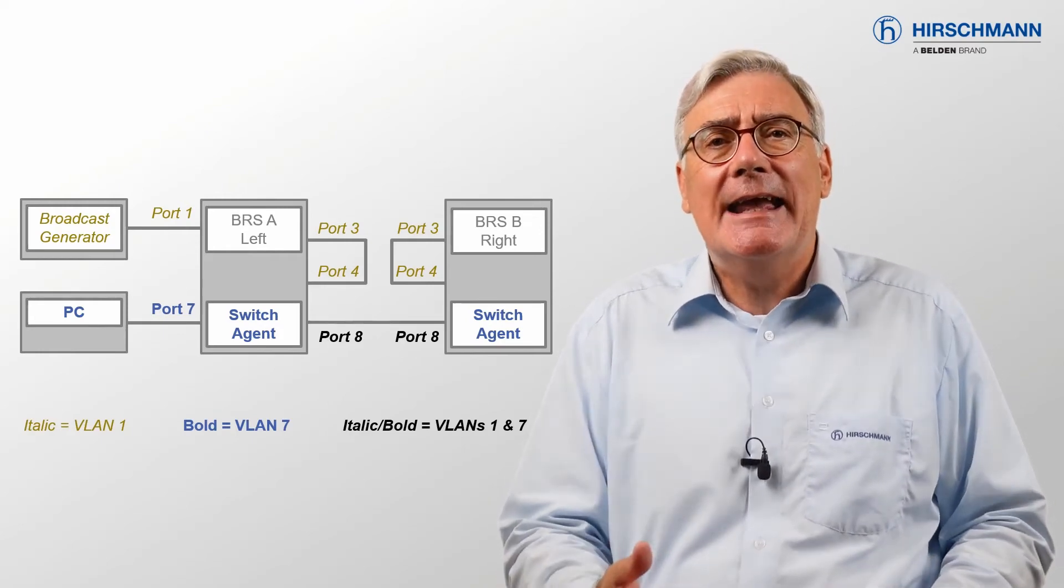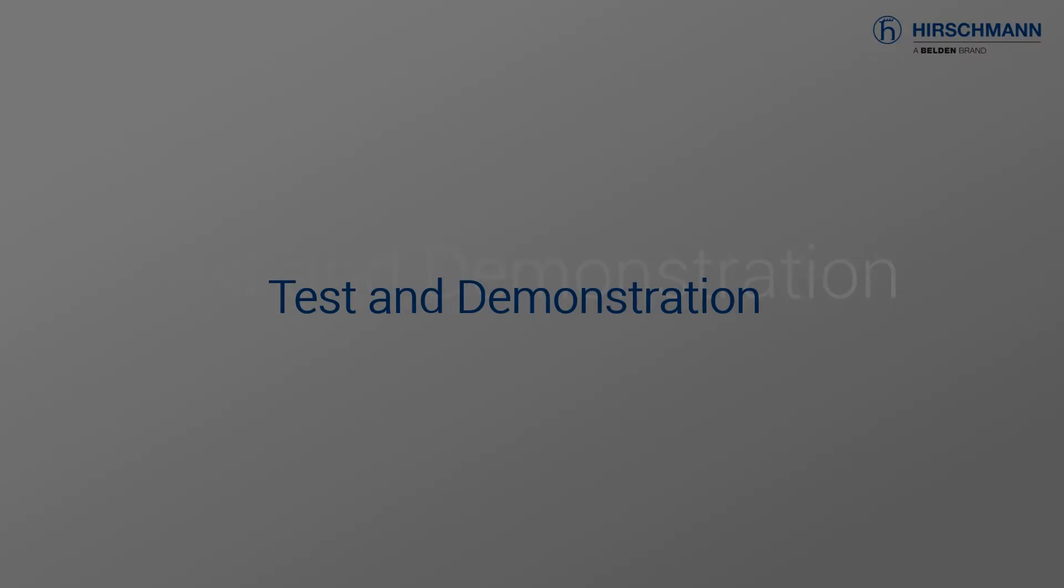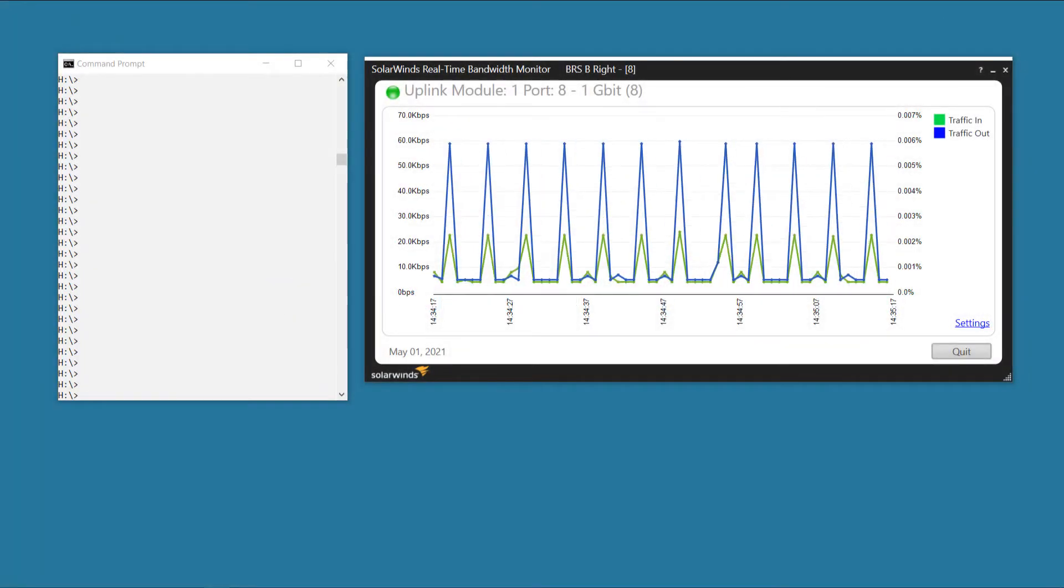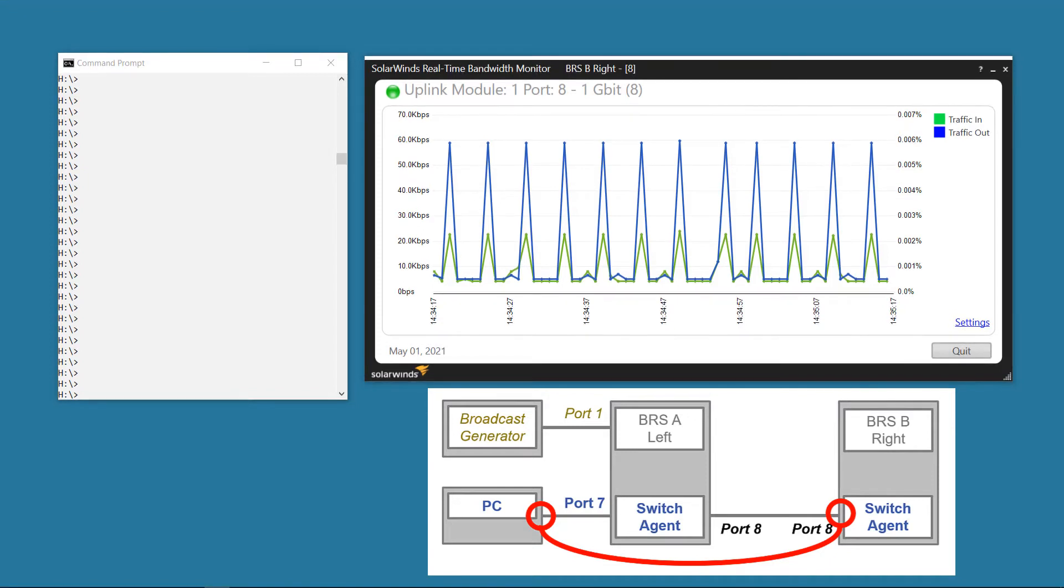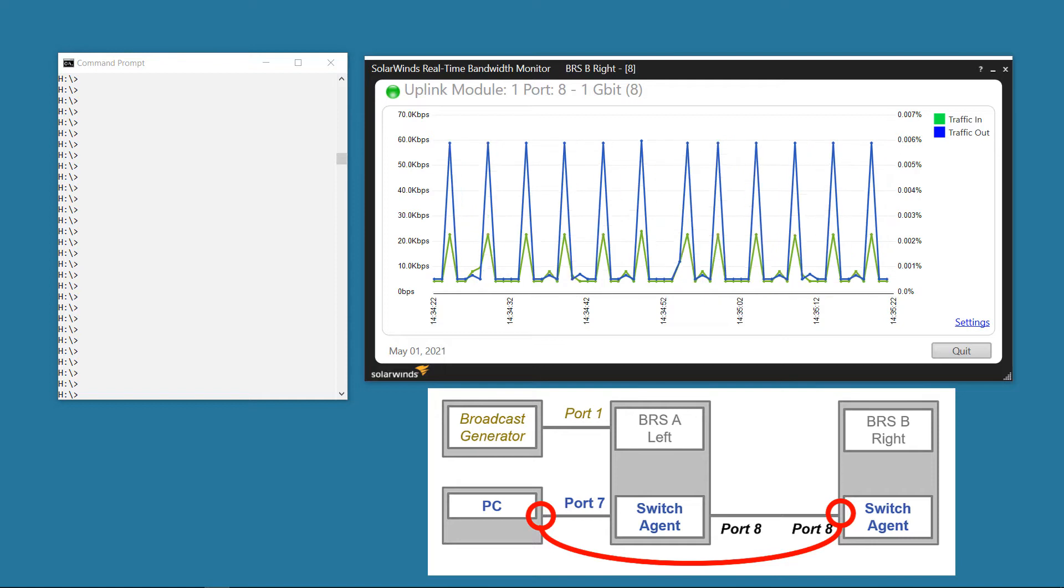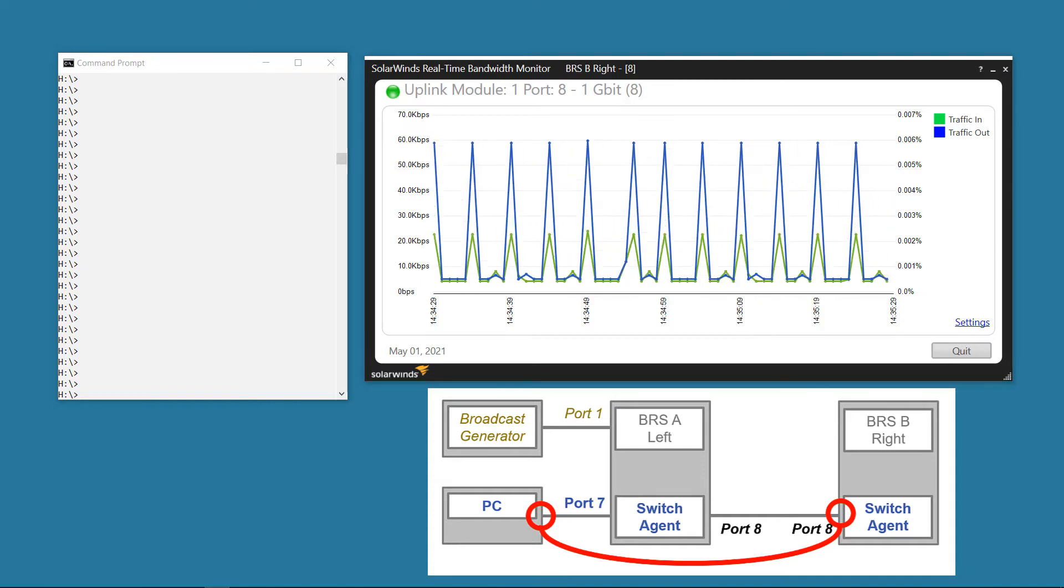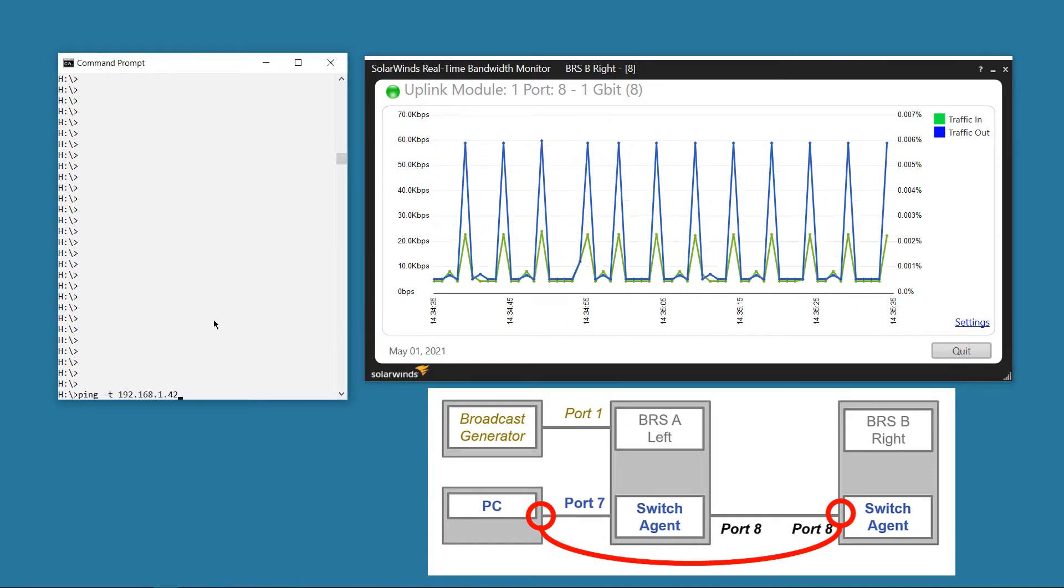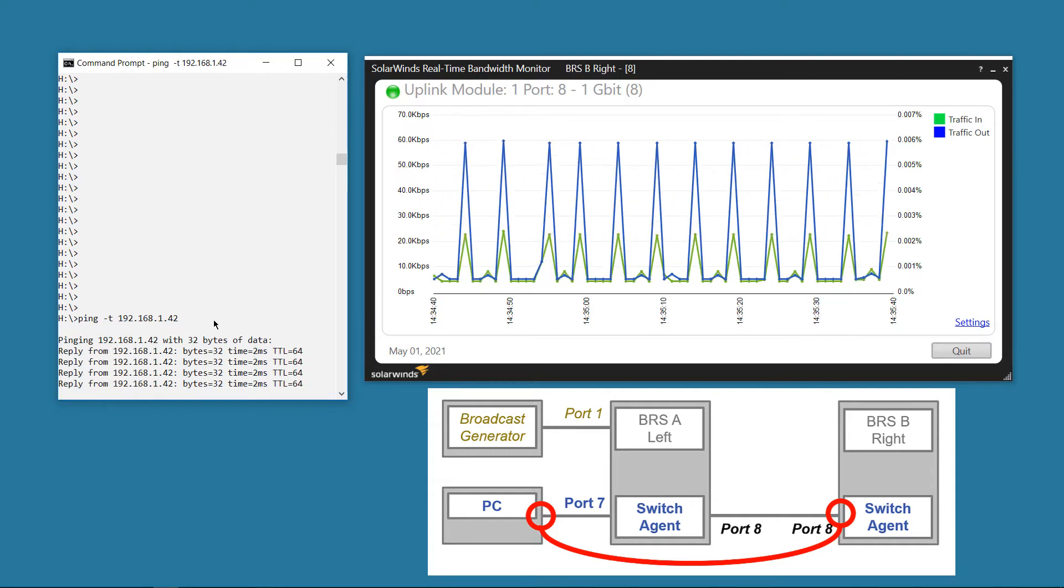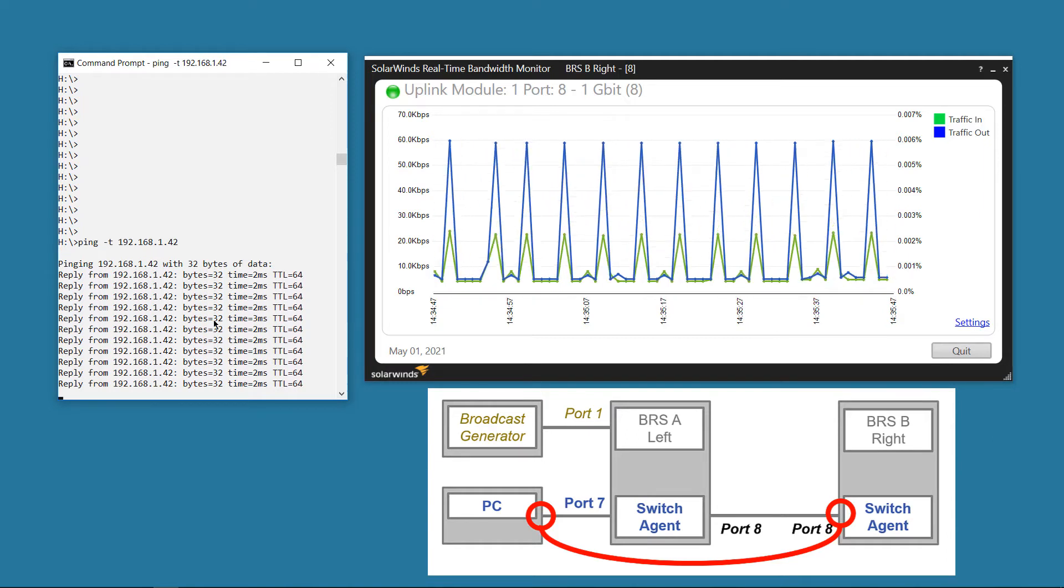Let's take a look at what happens when I loop the network. On the right, you can see a simple tool called Real-time Bandwidth Monitor from SolarWinds. The tool is free of charge and easy to set up. It shows incoming and outgoing bandwidth utilisation. My PC is attached to BRSA port 7 and I am monitoring the uplink on BRSB port 8. The small amount of data you can see on the chart is the SNMP packets from my PC to the agent of BRSB and the responses. The y-axis on the chart changes scale to reflect the data throughput.